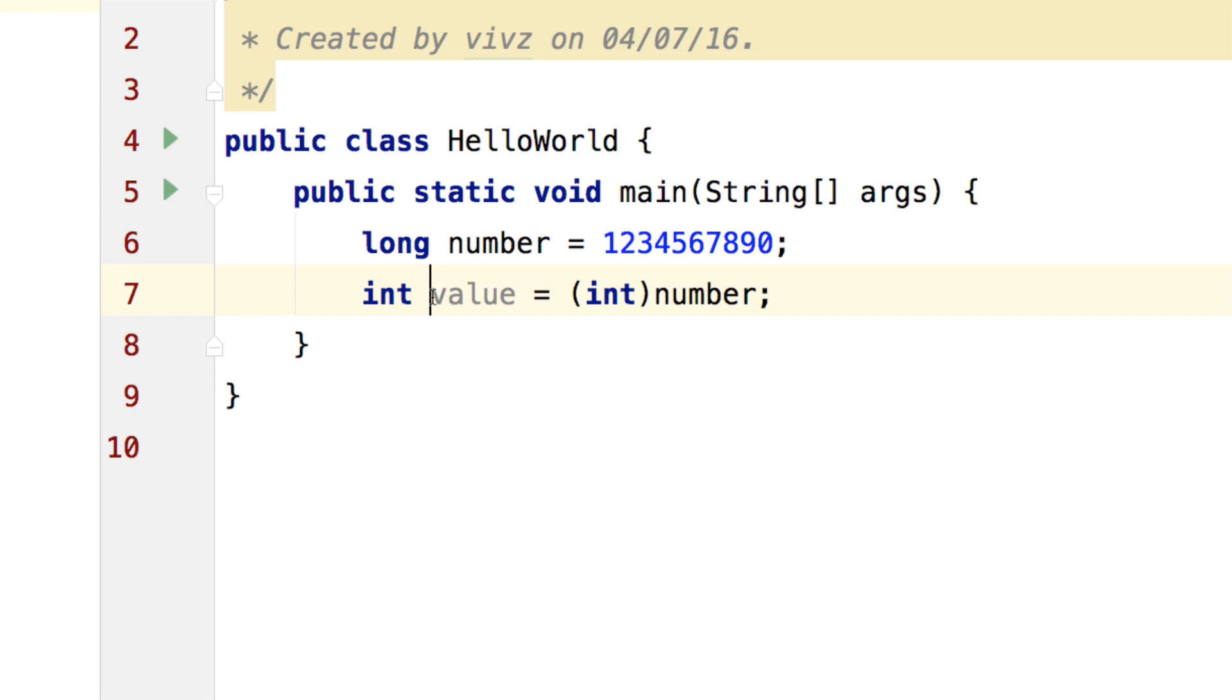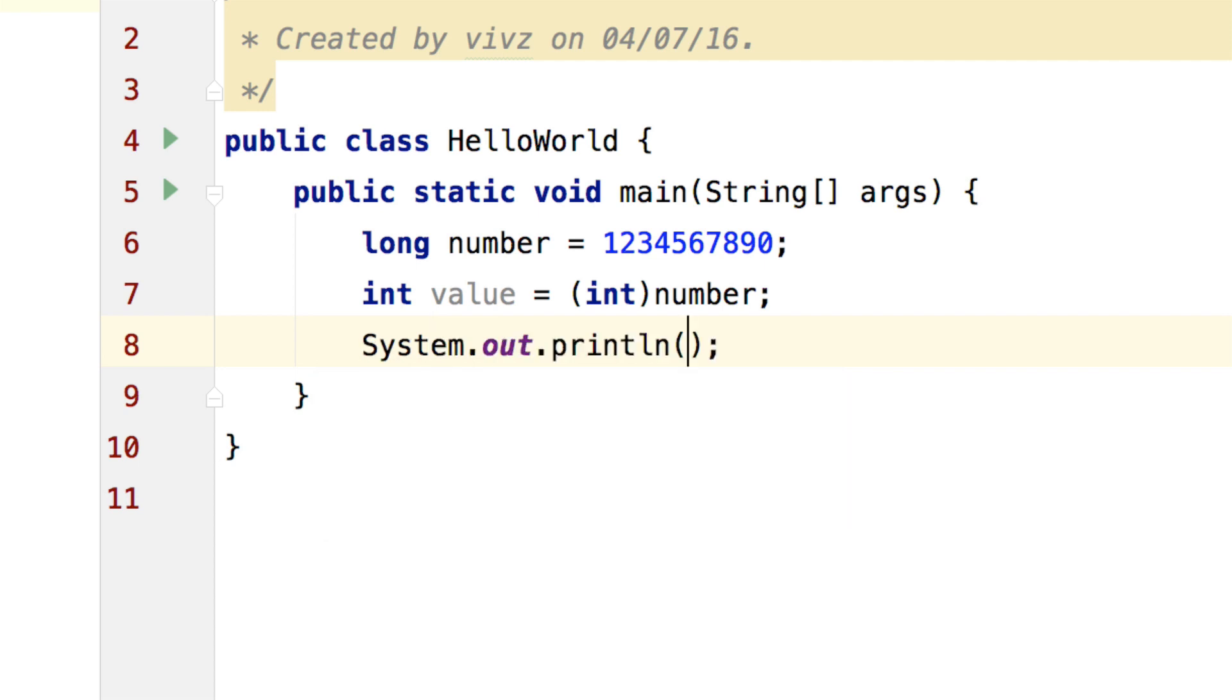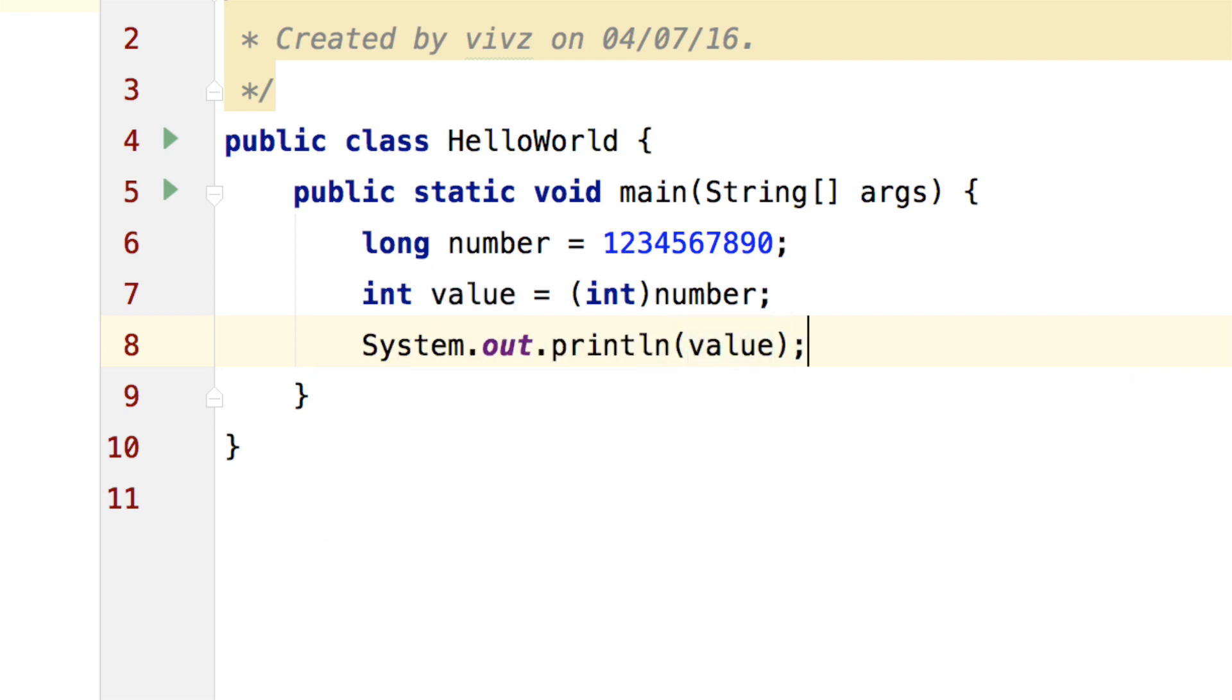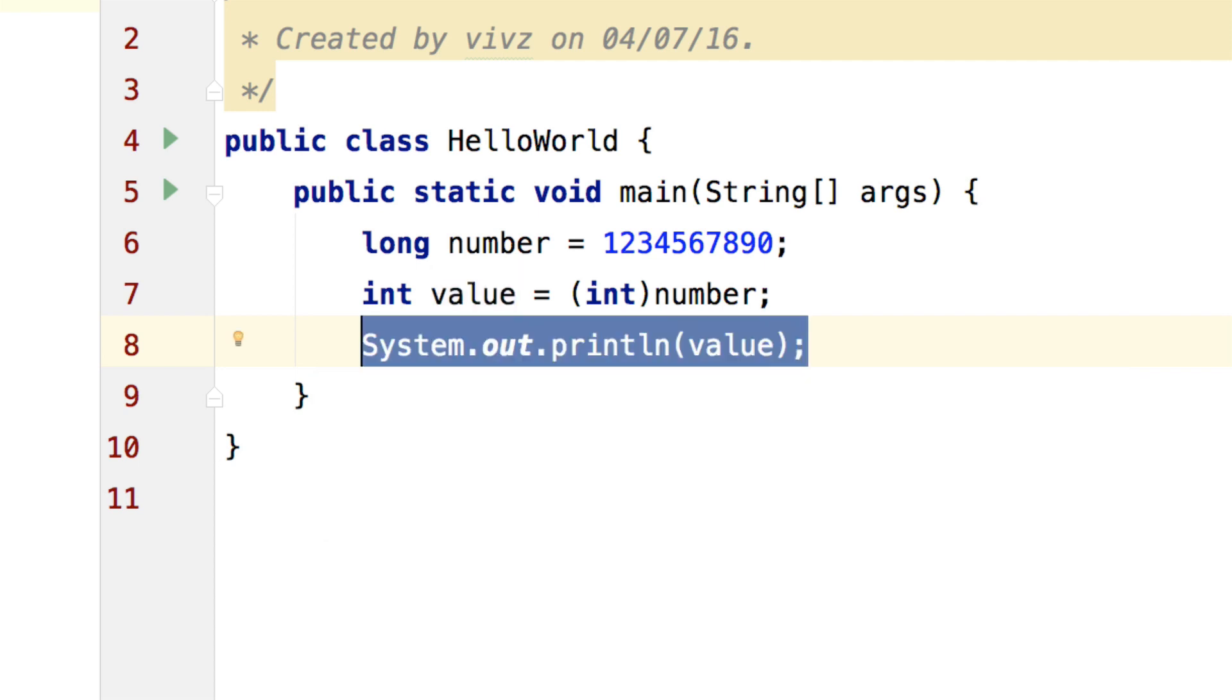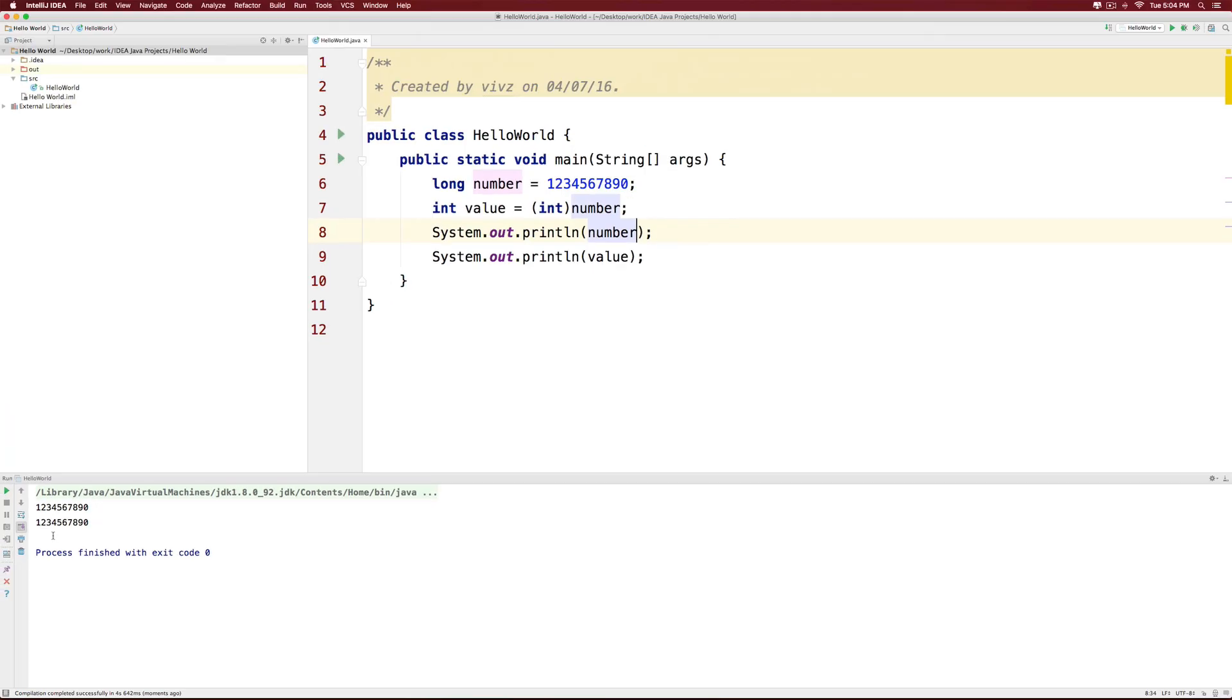So at this point int value contains the cut down version of number. Currently, if you print it out, you will see that number and value are the same which is seen right here in the output at the bottom.